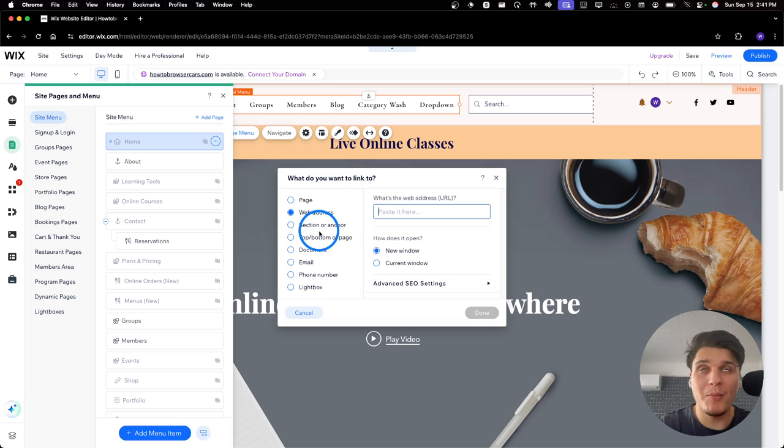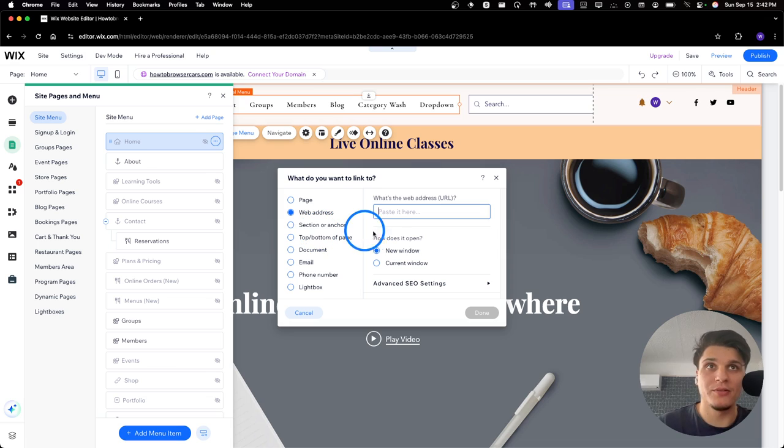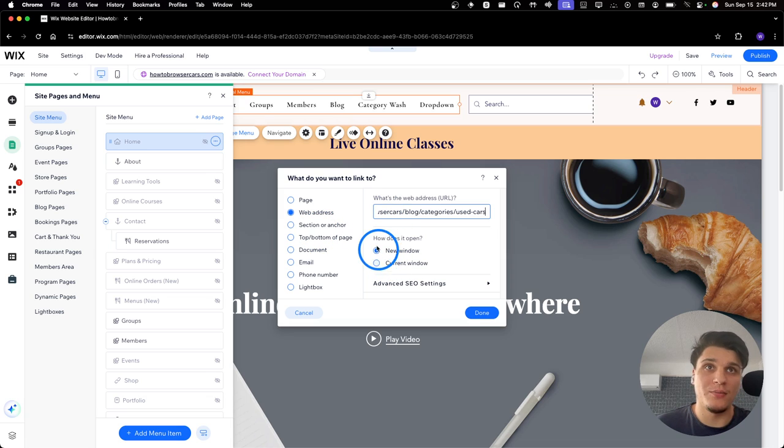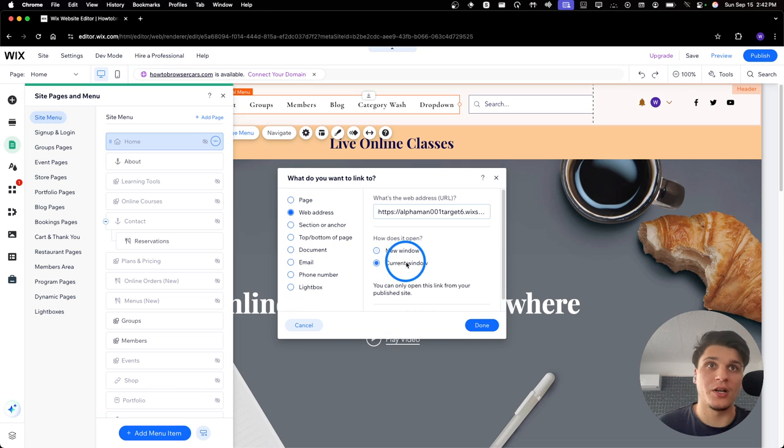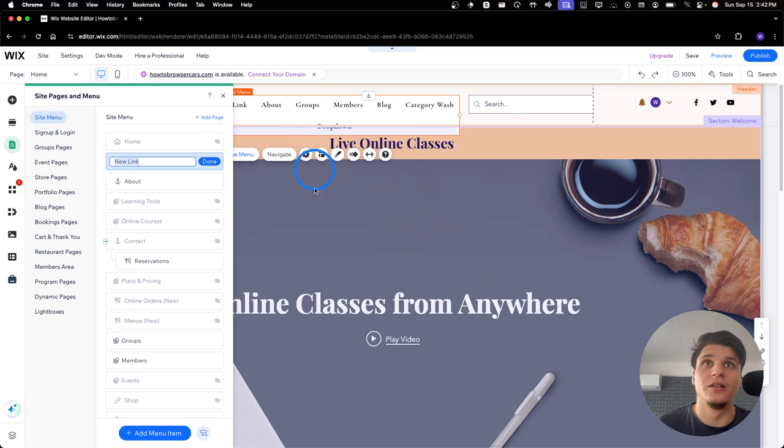So we copied the link for the category. And then we're going to paste this link here. And now I'm going to select here, how does it open to Current Window and Done.